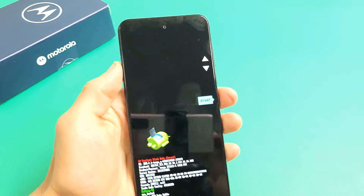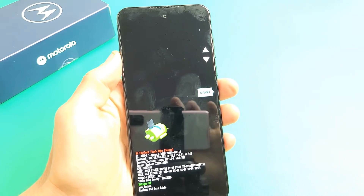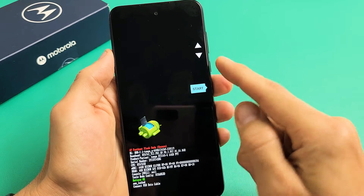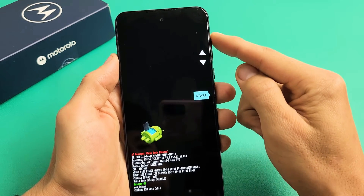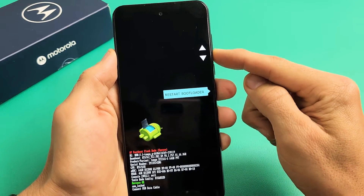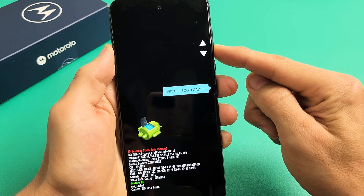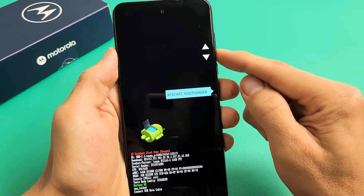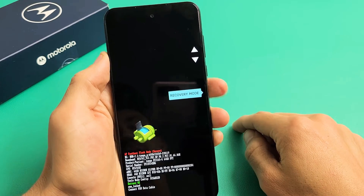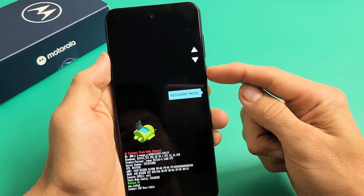Now from here you can see it says 'Start' here. Use the volume up or down rockers to move through the menu options. What we want to do is go down to where it says 'Recovery Mode.' To select it, tap on the power button.